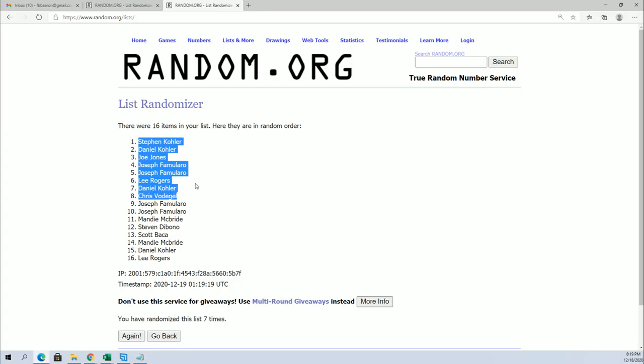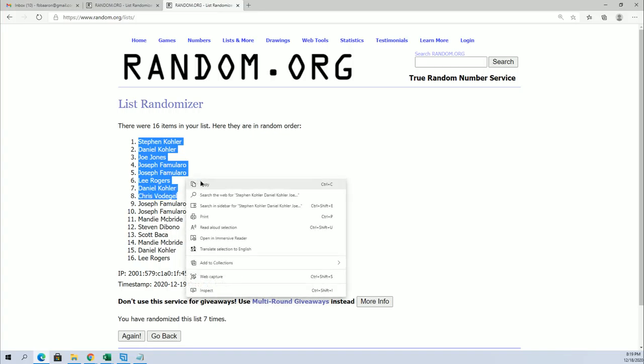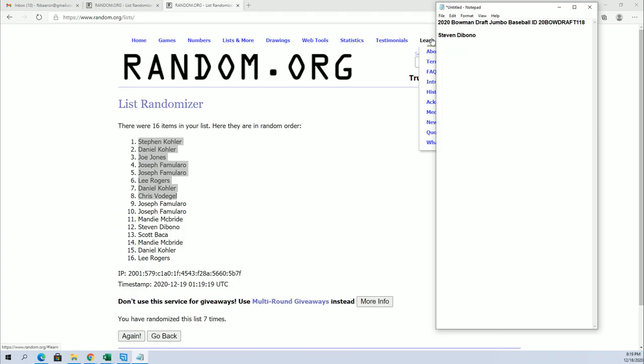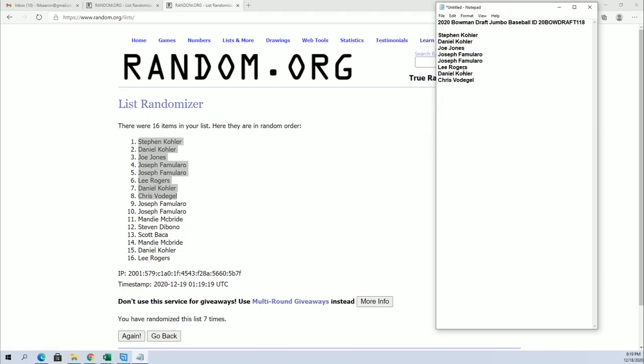All right. You guys are in. That is our top eight. Like I said, the break is currently at... currently at 10 left.